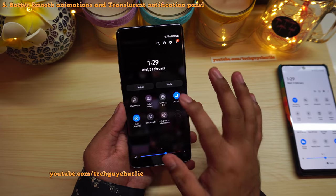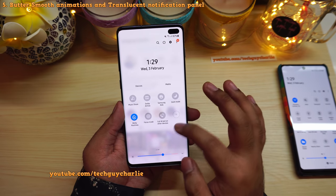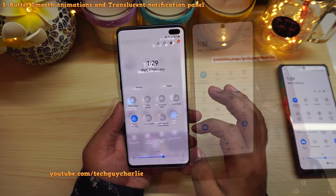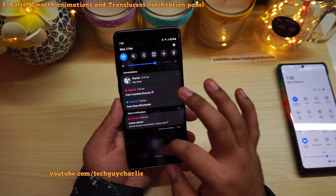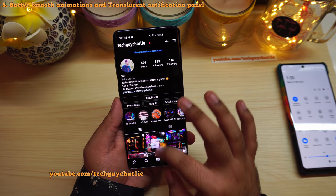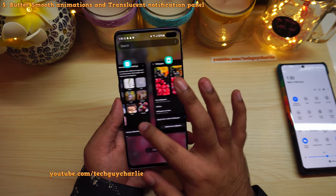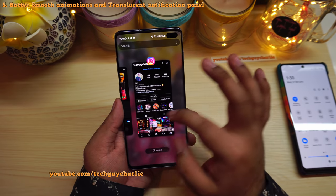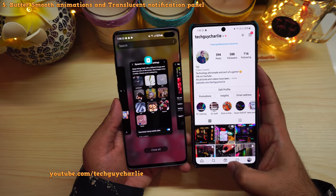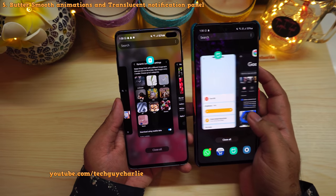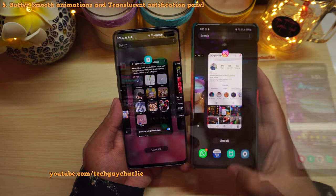On One UI 2.5, the notification panel was completely opaque — black in dark mode, white otherwise. On One UI 3, even with dark mode off, you can still see the background through the panel. Also in Recents, the phone now focuses on the app in the middle and enlarges that window, which did not happen on the previous version.